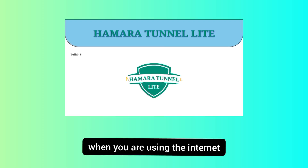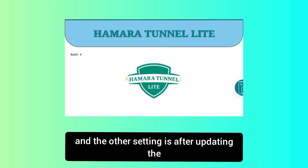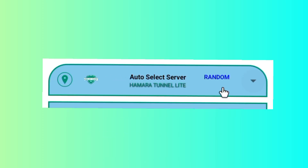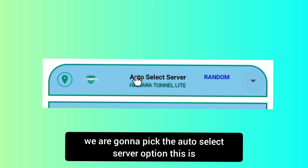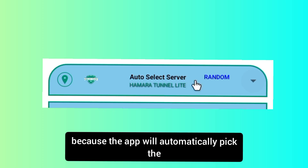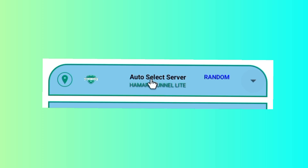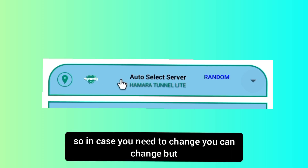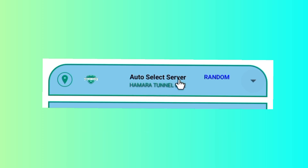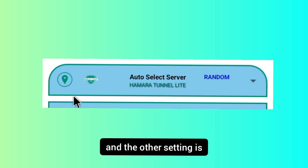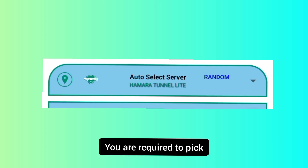The next setting, after updating the app resources, is to pick a server. For the sake of this video, we are going to pick the Auto Select server option. This is because the app will automatically pick the best working server in your location. In case you need to change it, you can, but I recommend you pick the Auto Select server option.